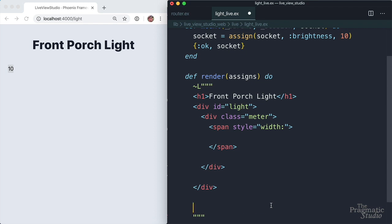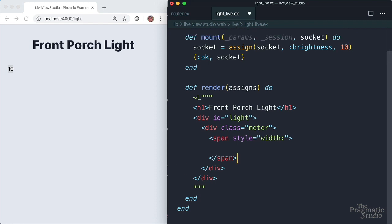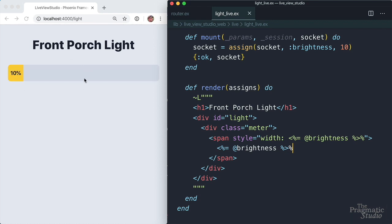Our width is going to be the value of brightness, and we want it to be a percent. And we also want to show the brightness inside of that meter. So we're going to do brightness and then put a percent again. We'll save that away. This reloads. Now that looks much better.